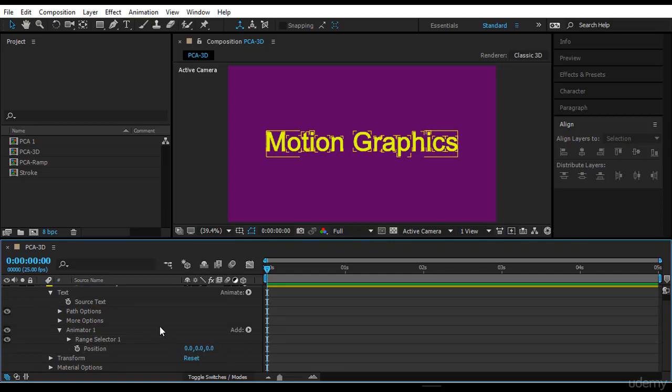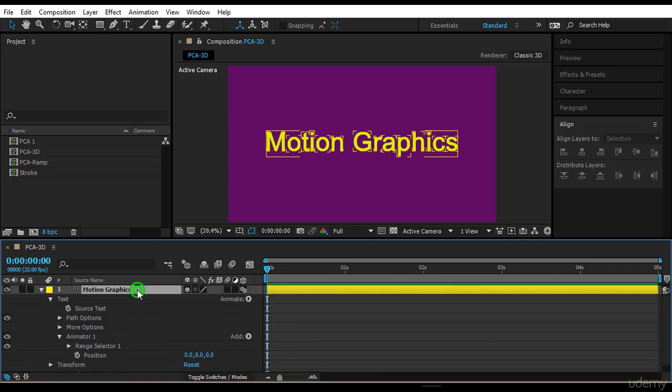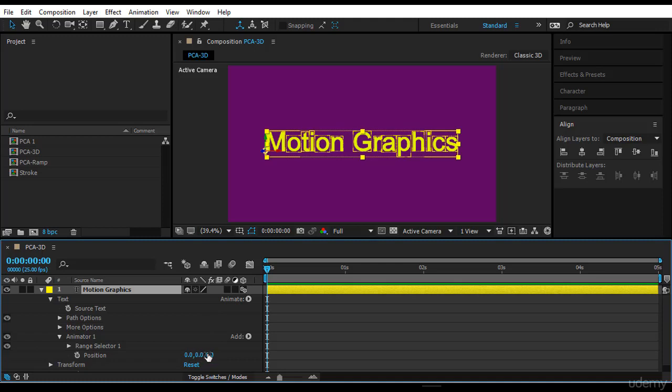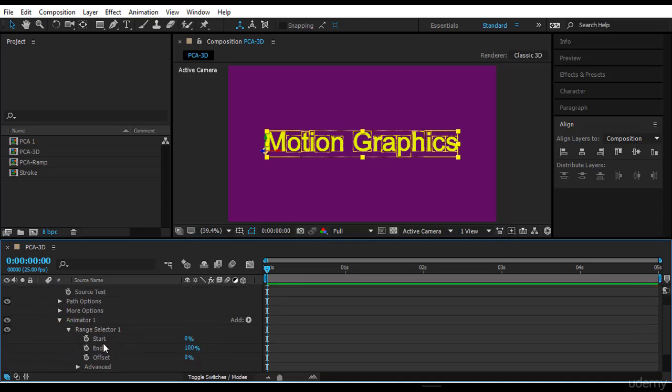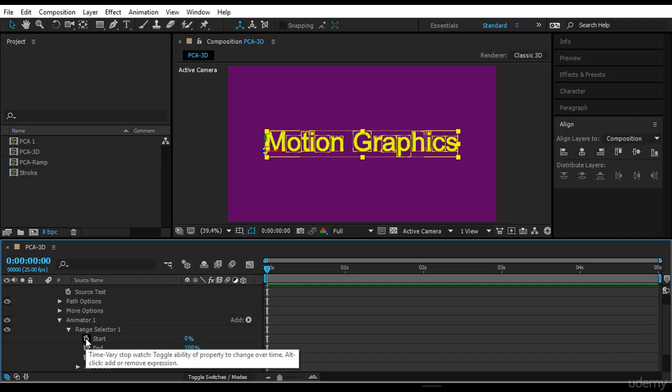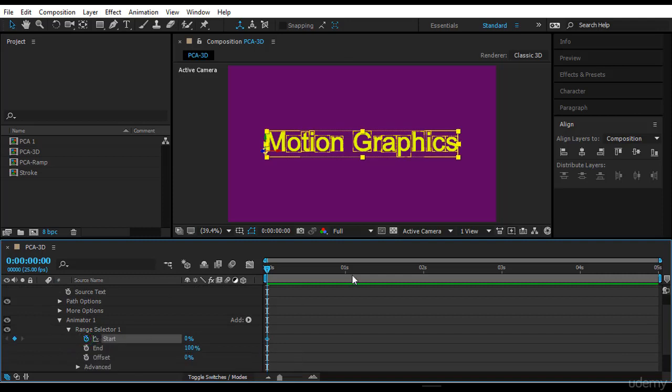Notice how every character is now in 3D. The first thing I would like you to do is to create an animation here. For example, for the start, just a simple one, nothing complicated, and then we go to 100 percent.